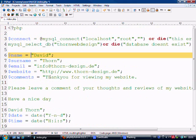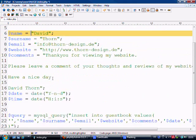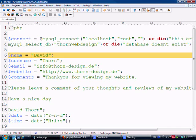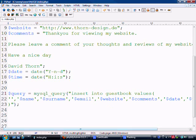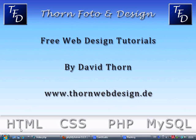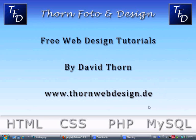But anyway, that's this tutorial pretty much done. In the next tutorial we're going to retrieve this data and display it out on a web page. Okay, so my name's David Thorn, thank you for watching. Visit me at www.thornwebdesign.de. If you've got any questions, please do not hesitate to ask me - I will respond to every single email within 24 hours.